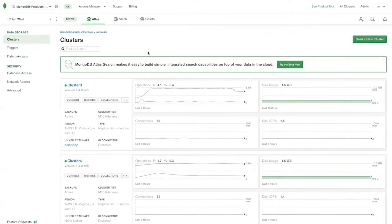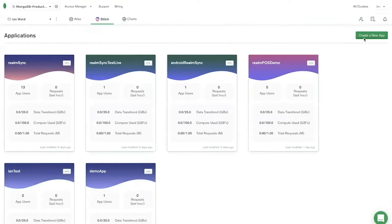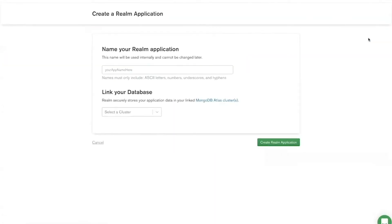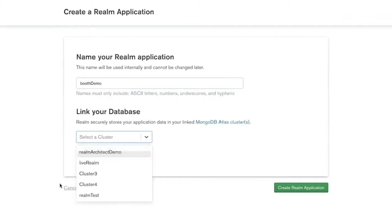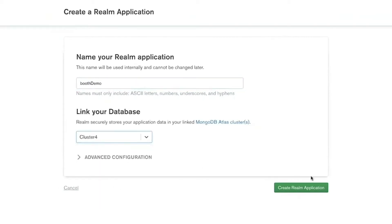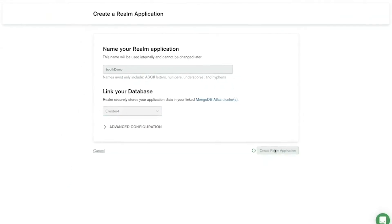On my Atlas page here, I just spun up a new cluster — Cluster 4, MongoDB version 4.4. I'm going to click Stitch here, which will now be branded Realm. I'm going to create a new application, call it 'booth demo', connect it to Cluster 4, and create the Realm application.